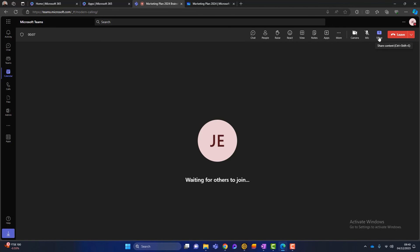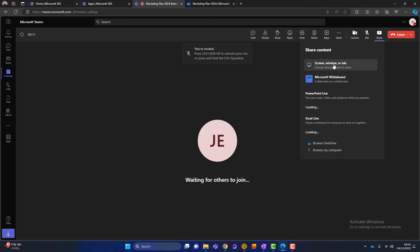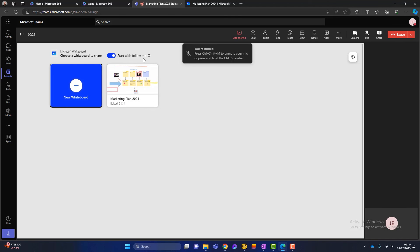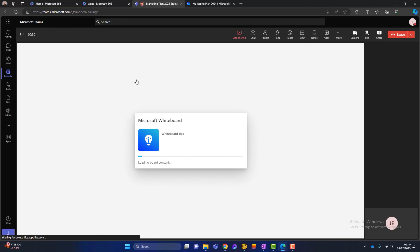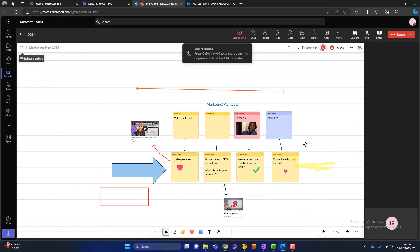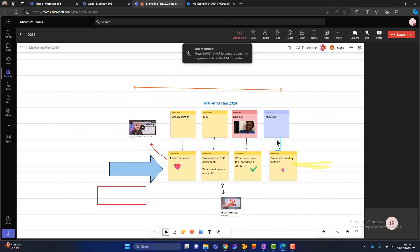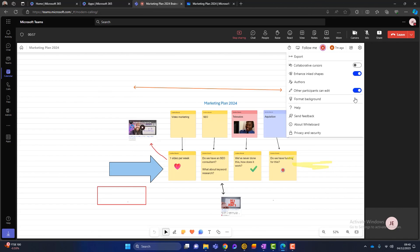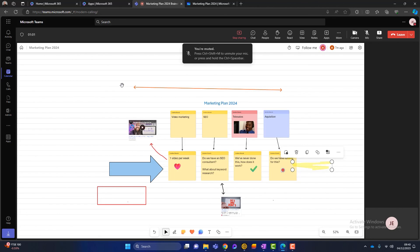Where does Whiteboard come into this? If I click on share, you can see I have the option to share a screen, but there's also another option to share content — and it's Microsoft Whiteboard. I click on there and it launches my whiteboard, so I just choose the whiteboard I want to present. I've also got an option to start with follow me, which I showed earlier in the video. Once I click on there, it says 'stop sharing,' meaning I'm now presenting this whiteboard to other people. I can also switch the collaborative cursor on, and there's an option to allow other participants to edit if we want them to.